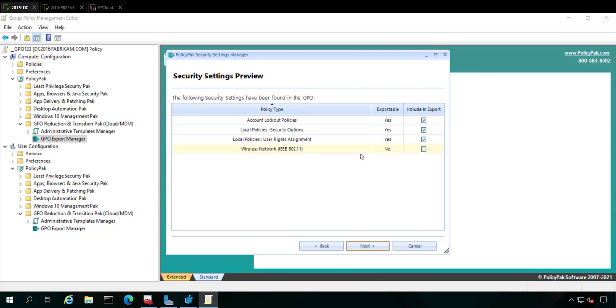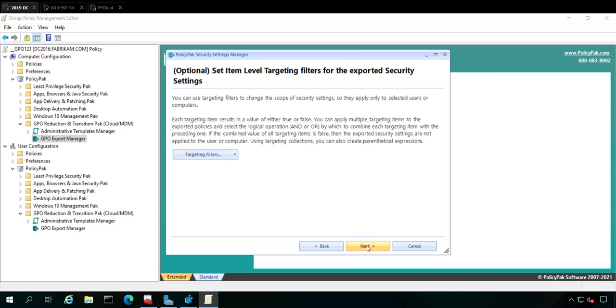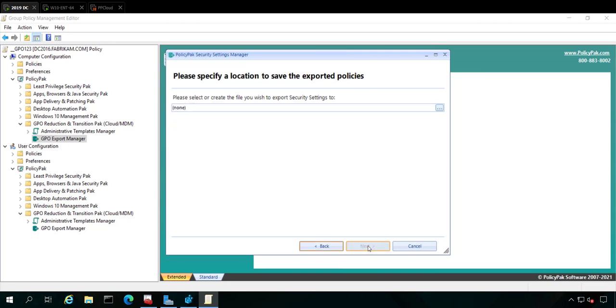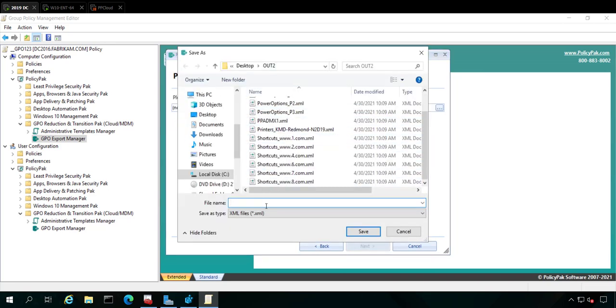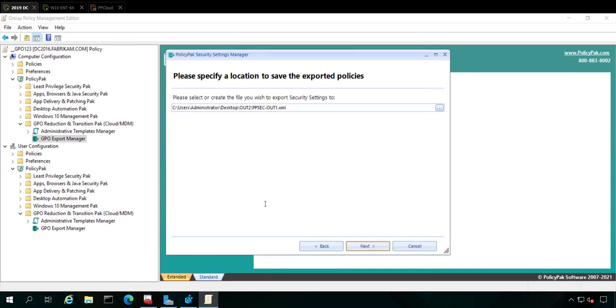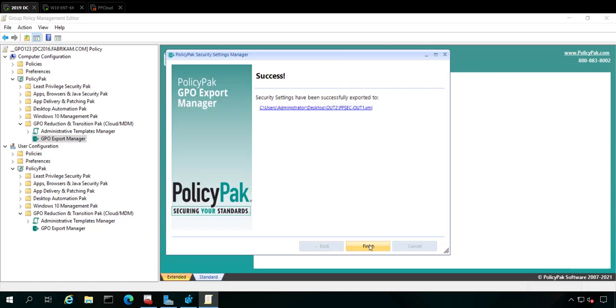But this guy, not exportable, so we're not going to be able to do that. But we can do these three, and we'll go ahead and click Next. We can get to almost every kind of setting. Go ahead and click Next again. We'll give it the Output folder again. Here's the OutTo folder. And we will then call this ppsecout1. Okay. And that's all there is to it.